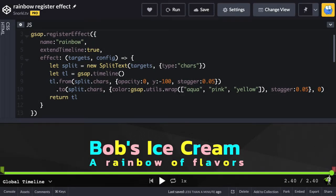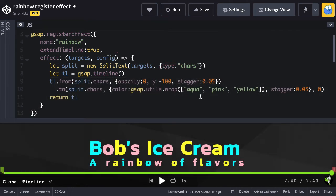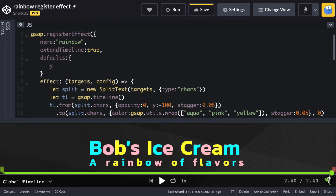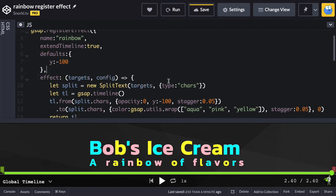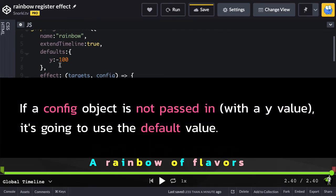Next, let's talk about effect defaults and customizations. These effects are highly customizable through use of the config object, which allows us to optionally pass in properties and values to use inside our effect. Imagine we want to customize the Y value that the letters fall down from. Before we pass in a config object, we're going to set some defaults. This defaults object is going to have a Y value and we'll set negative 100 as the default. Then inside the animation, instead of having it hard-coded, I'll say config.Y.